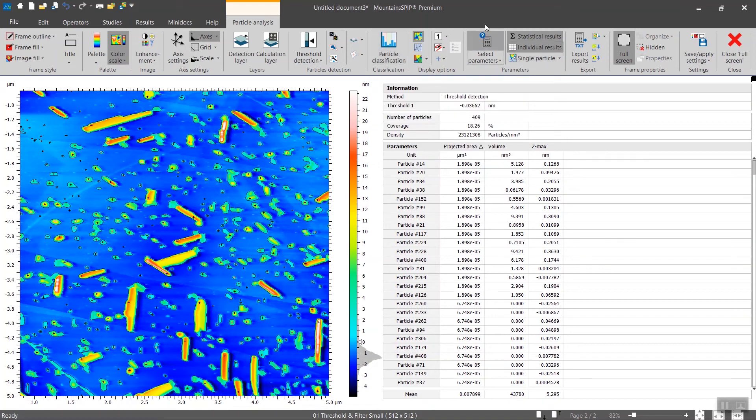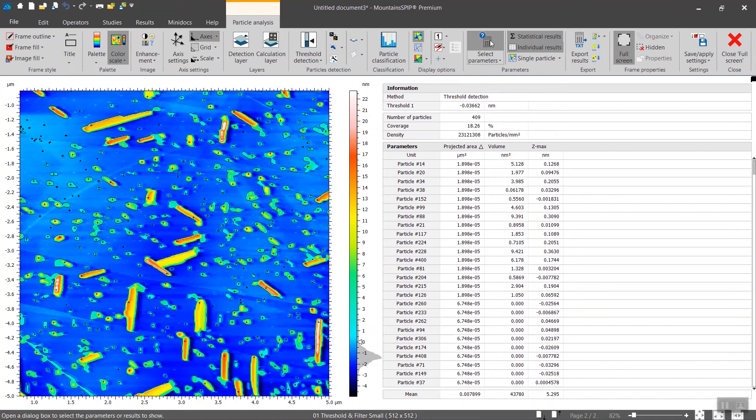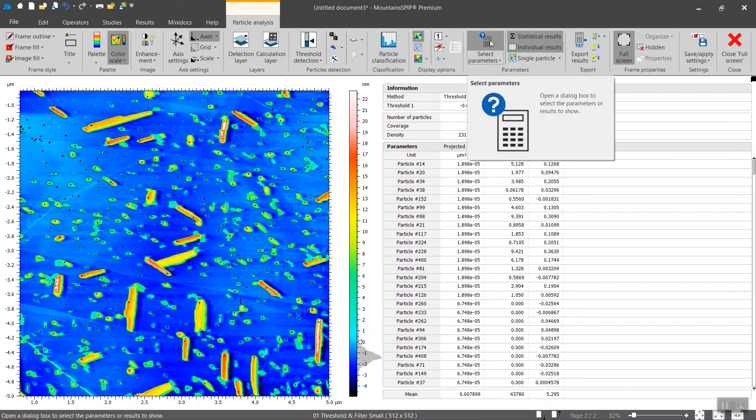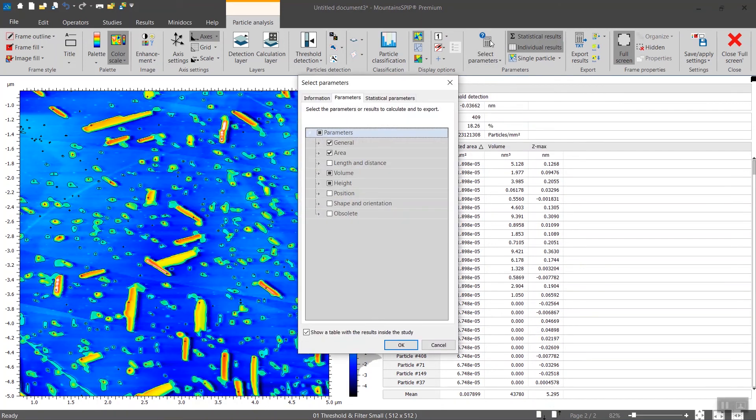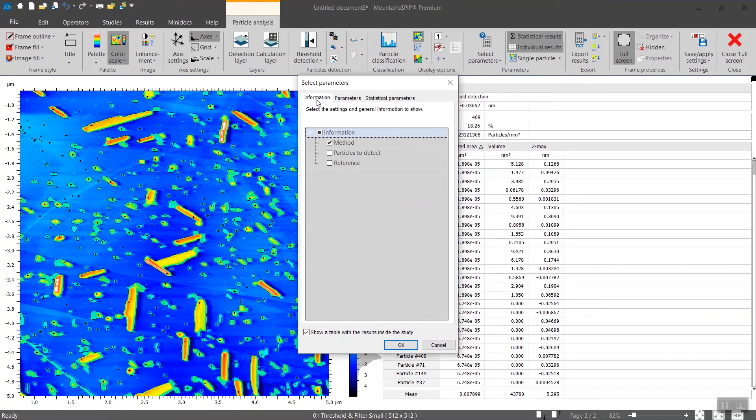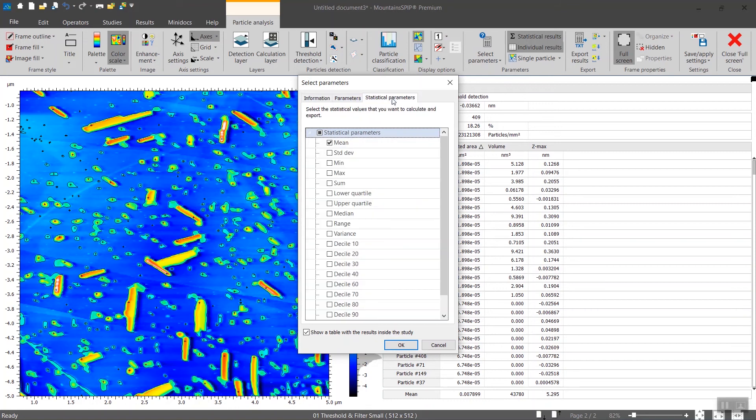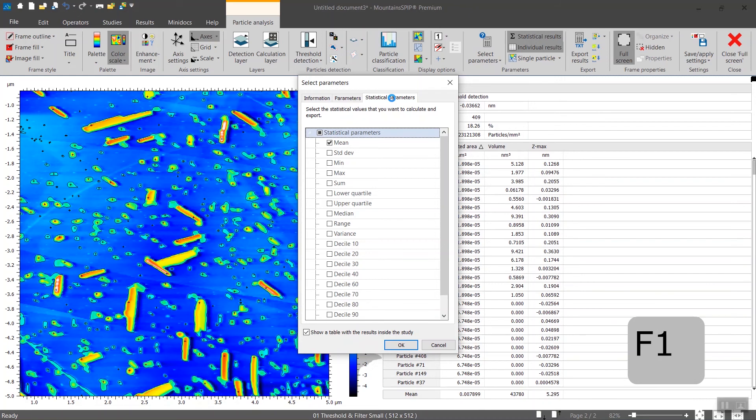Very important, here you can select the parameters. So remember, by either double clicking on the table or directly here, you have the information, you know which particles to detect, then you can also change or add statistical parameters. If you want to have a full description of all the parameters that we provide, you press simply F1.